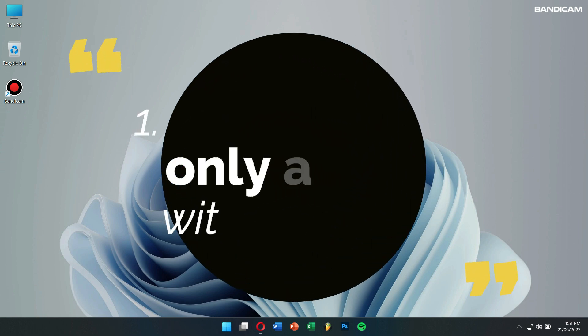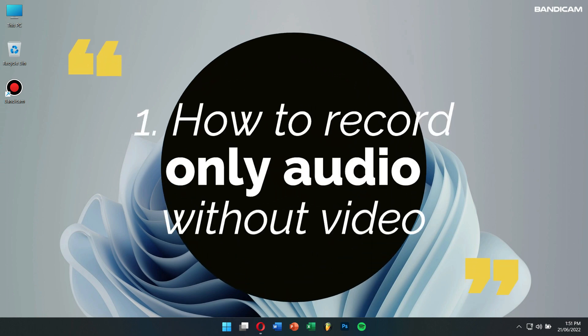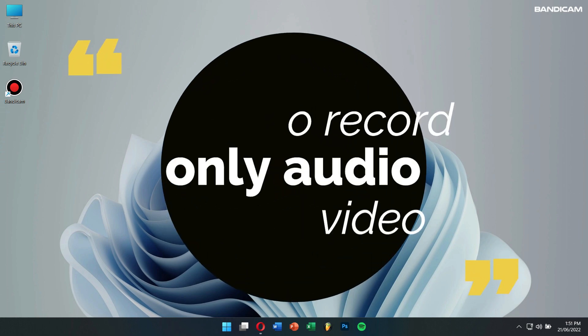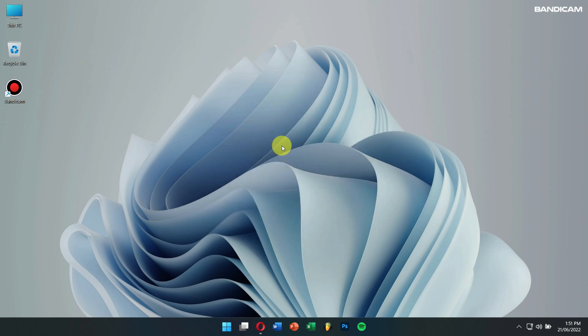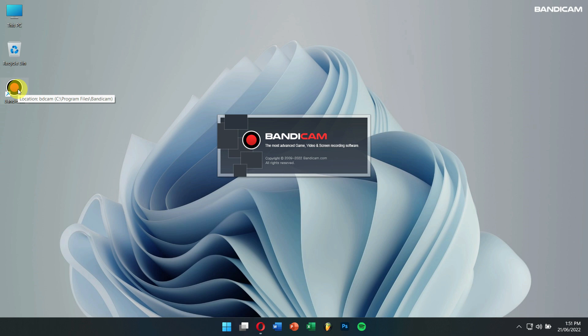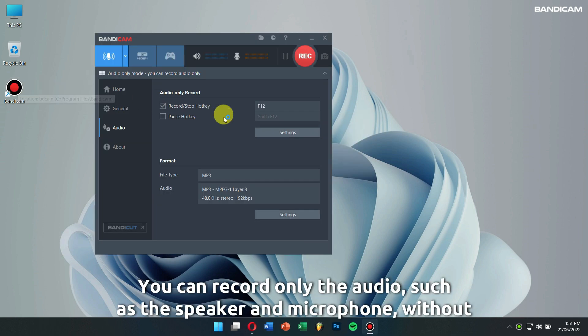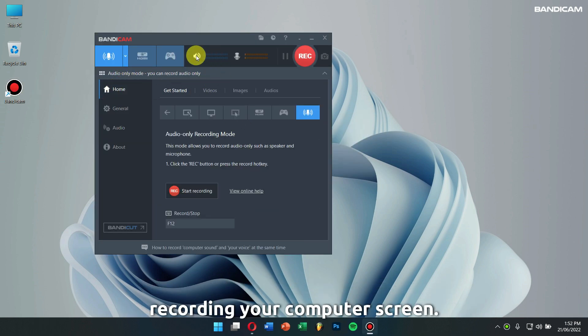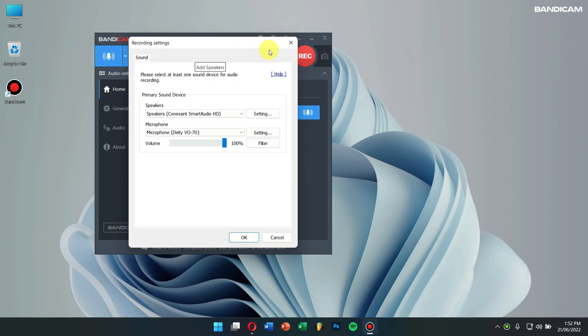Number 1. How to record only audio without video. The latest version of Bandicam supports the audio-only recording mode. You can record only the audio, such as the speaker and microphone, without recording your computer screen.